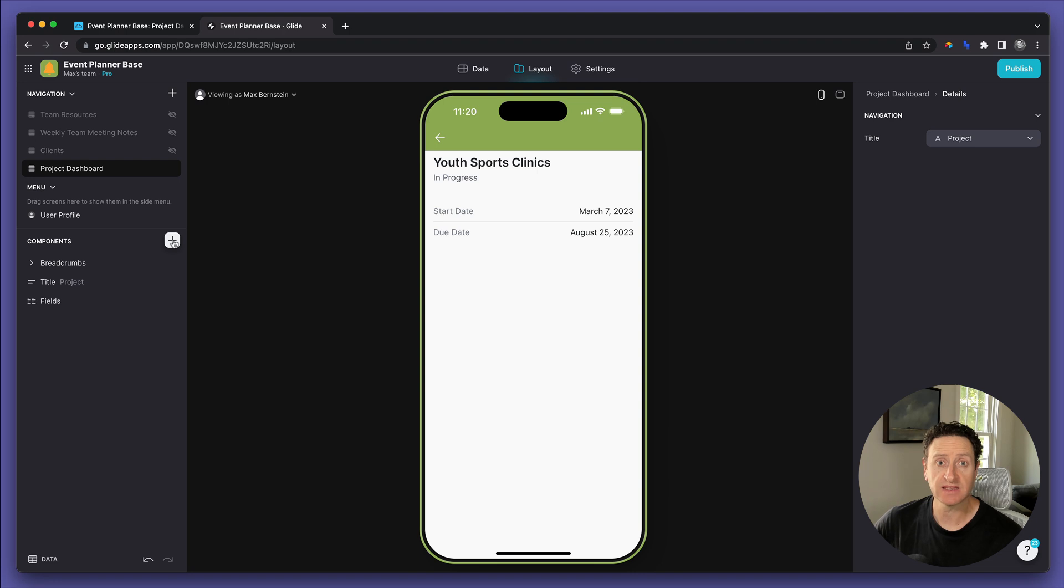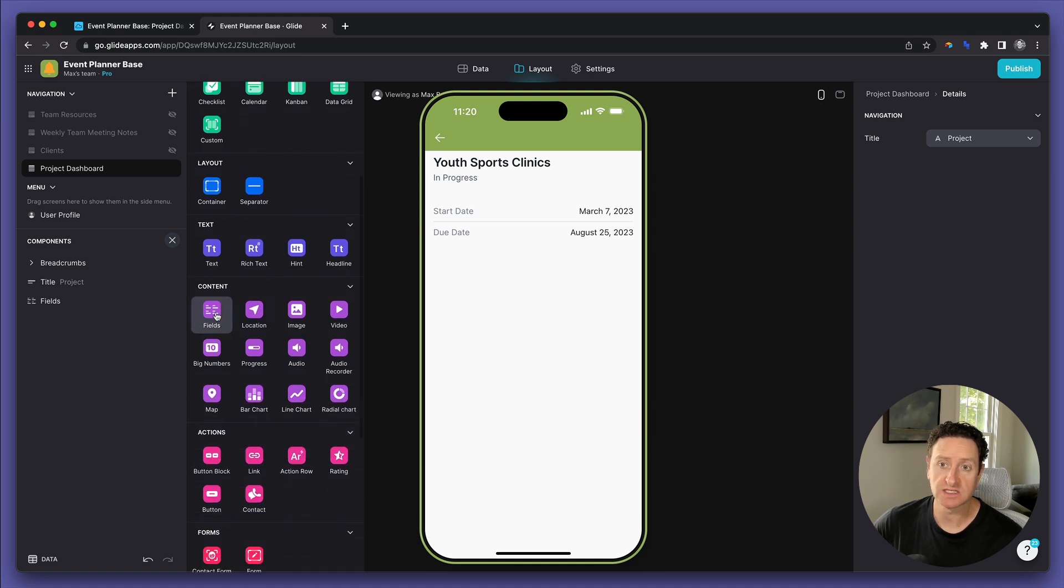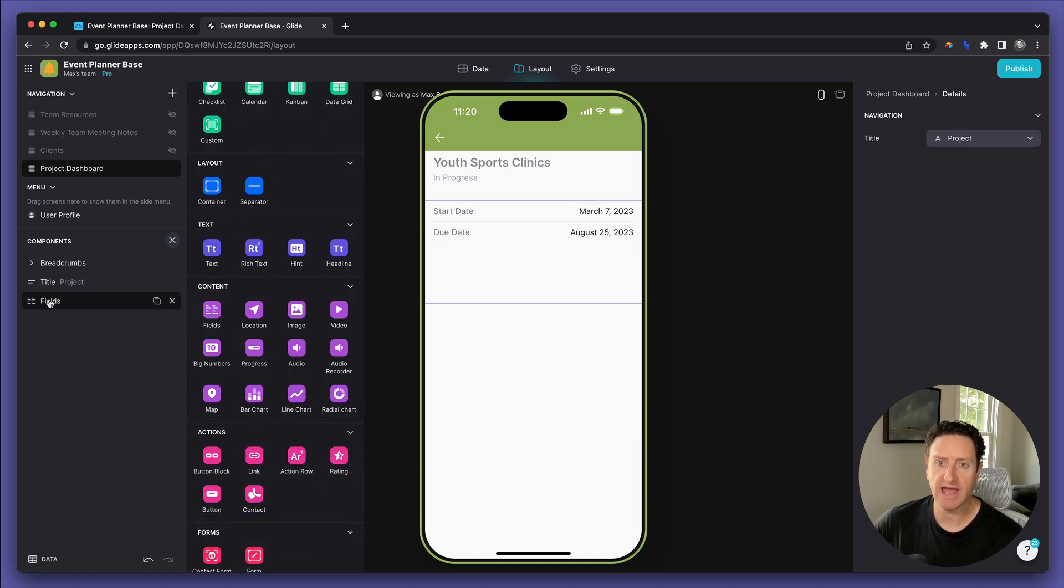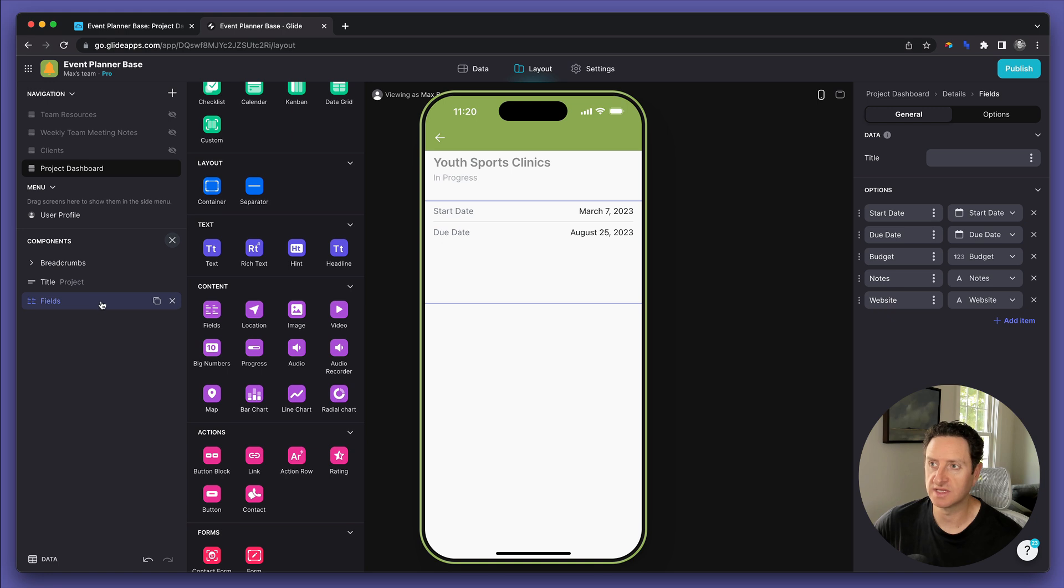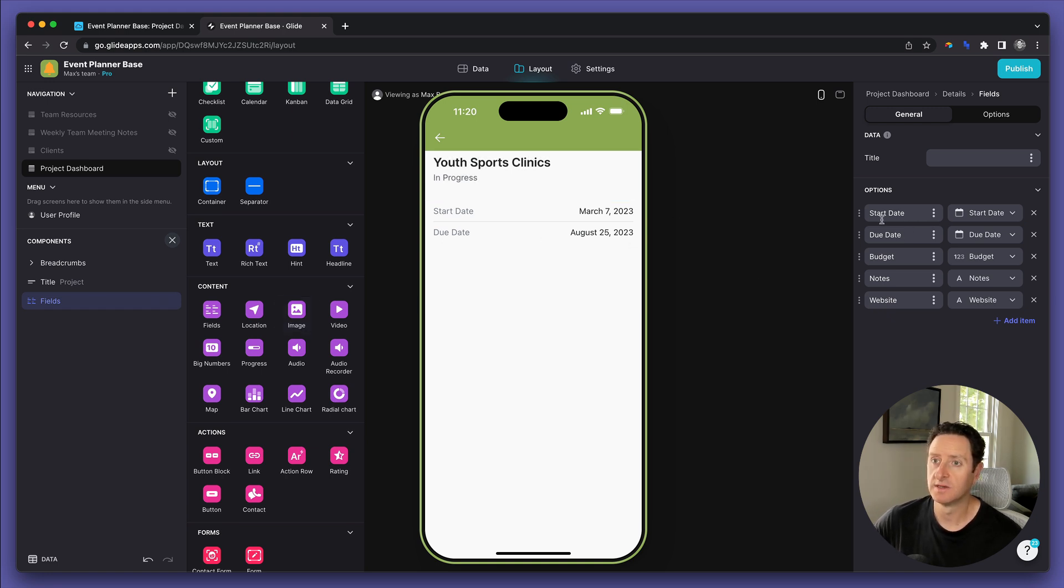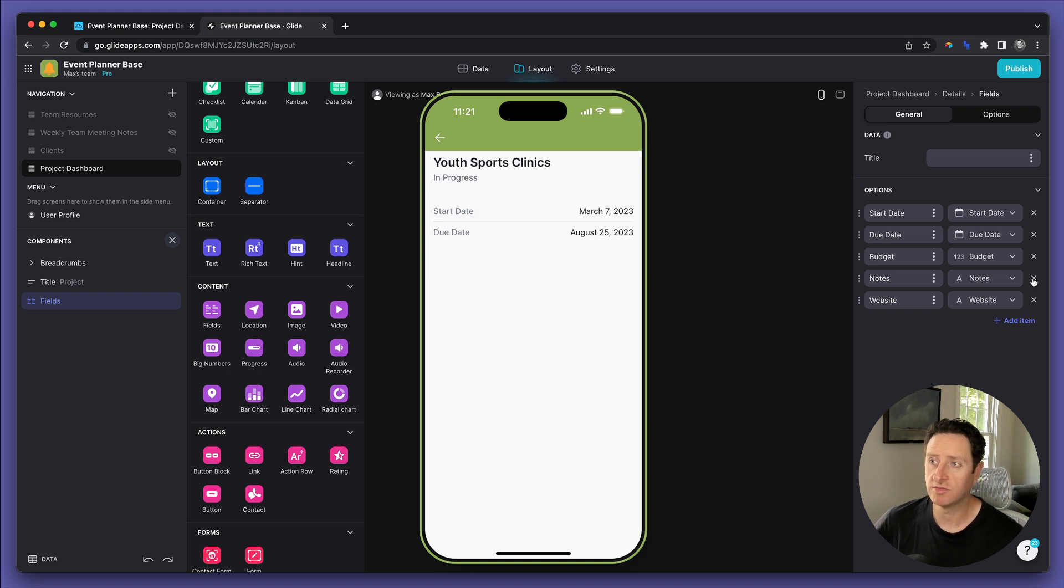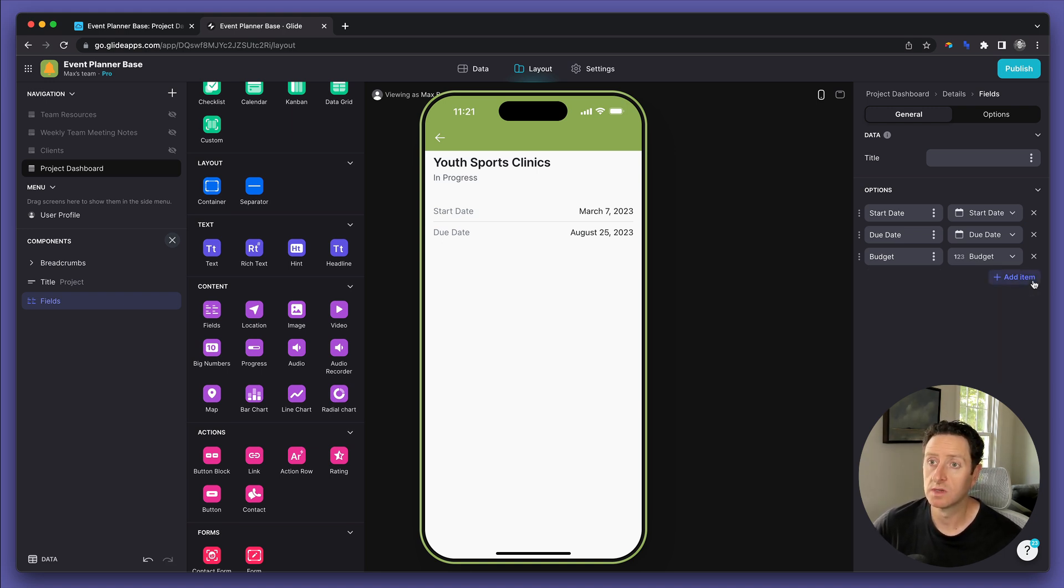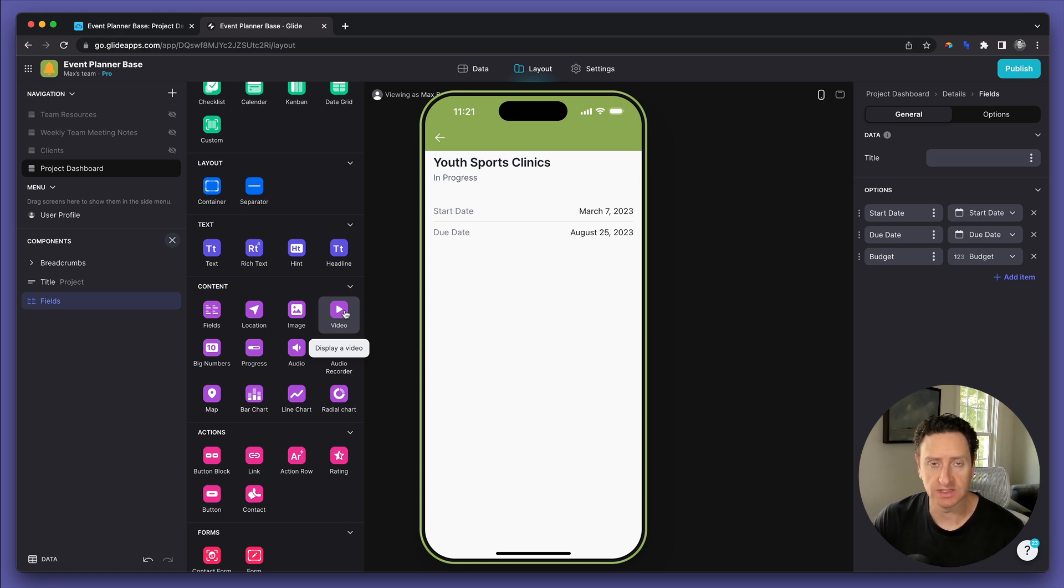Now, let's select the component that we want to display that information. The one I like is called Fields. It looks like we already have a Fields component on the app, so I won't click it again. Let's click into that Fields component and start to select the data we want. Start date and due date are already there. We want budget, which is not displaying because there is no budget. And we'll take out notes and website for now. Remember, we're building this so that our clients can provide data directly into the database.